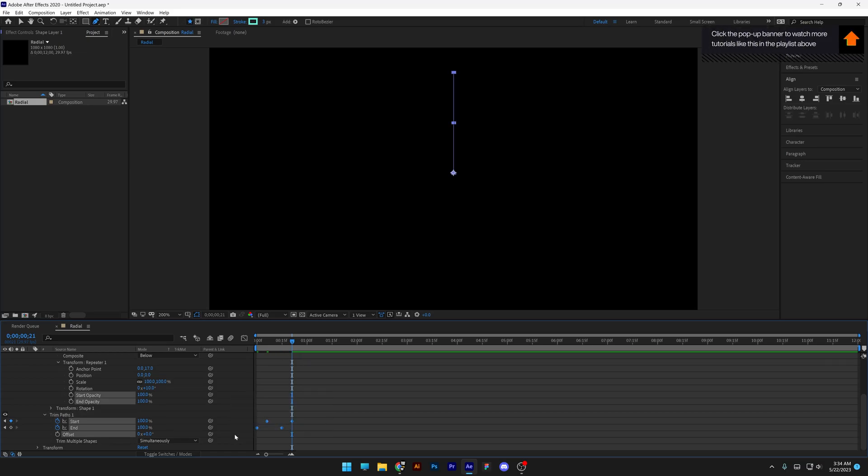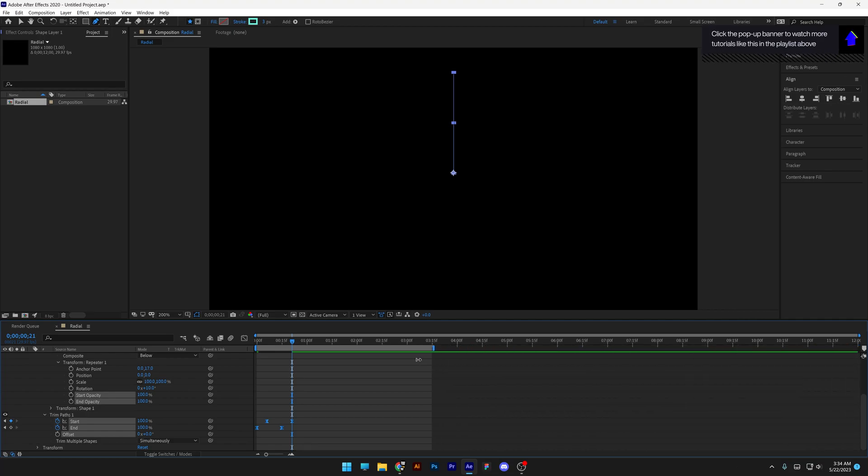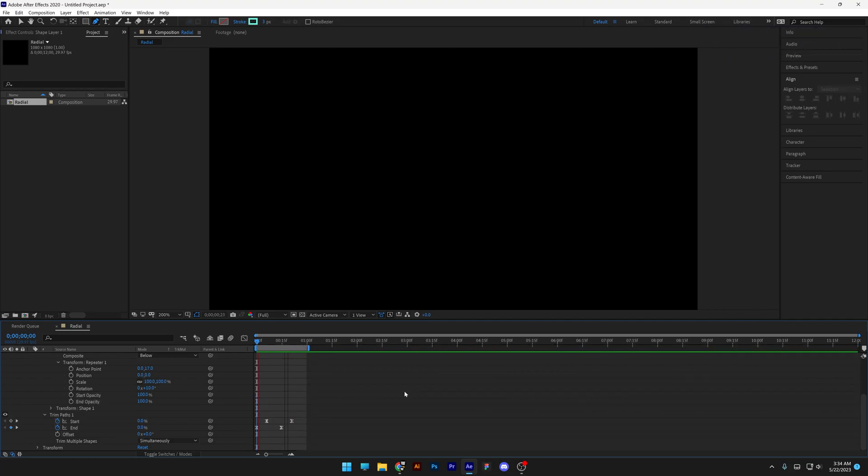Press F9 to easy ease and bring the work area all the way to 1 second. And this is how you make a quick radial animation in After Effects.